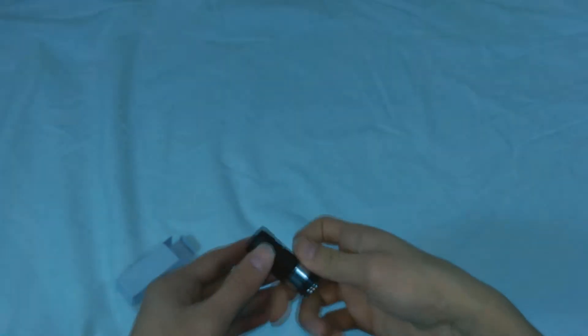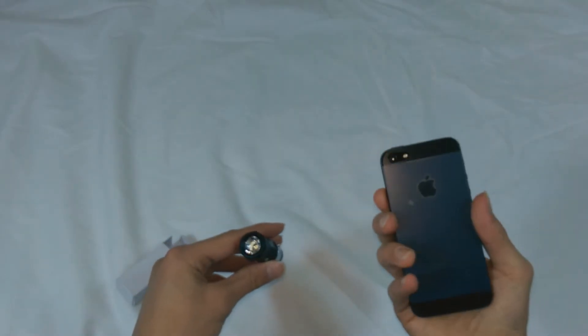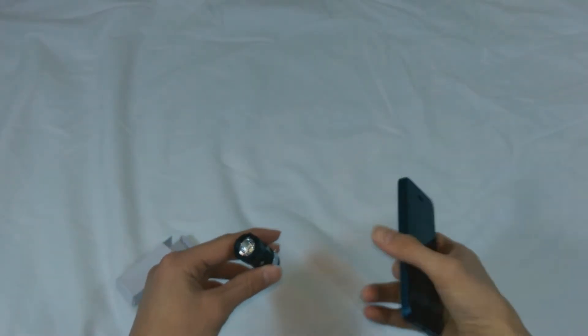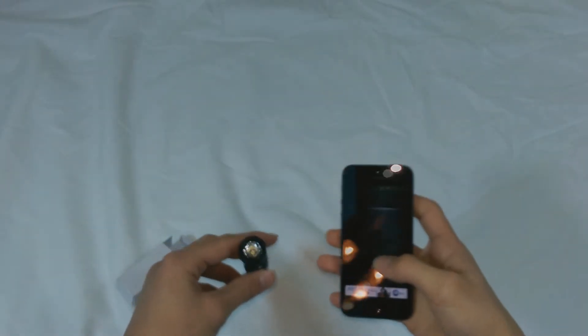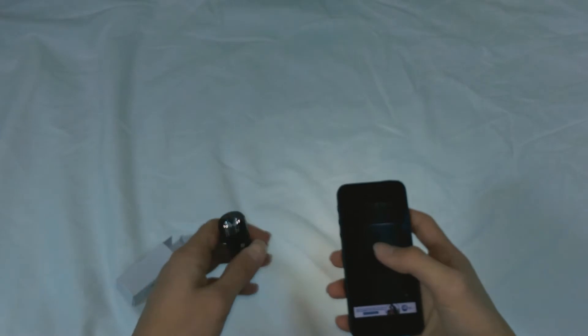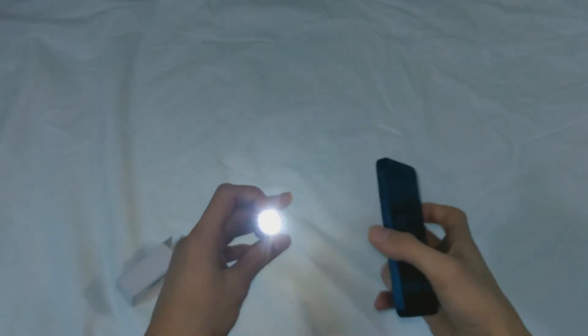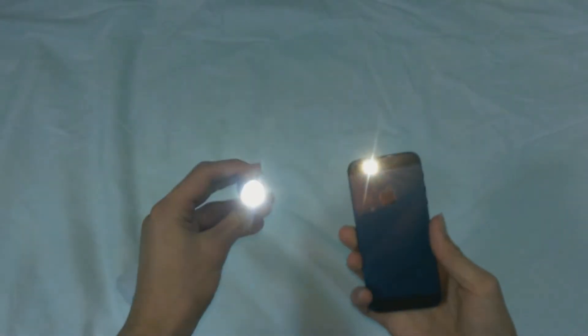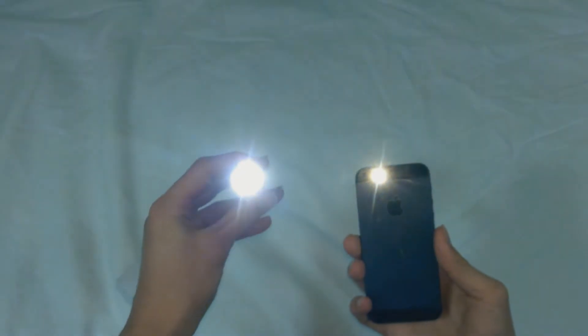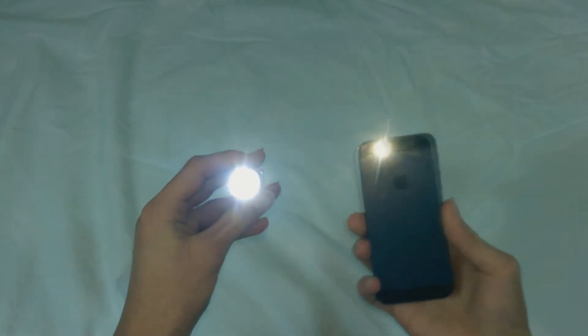And just to show and compare brightness, I have my phone here with an LED flashlight. I'll be turning it on along with this. You can see this is much brighter than the phone.